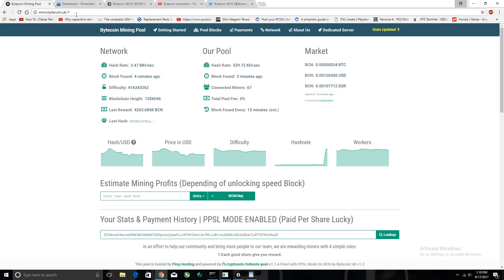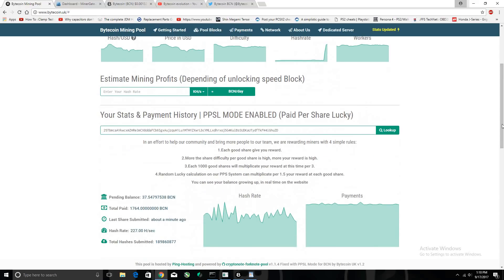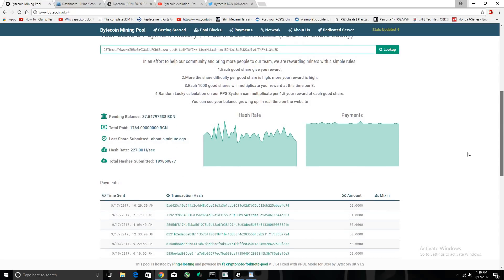If you go onto bytecoin.uk, you can see the system hash rate and blocks found four minutes ago. This is actually my personal wallet right now. I've been mining this for about a good few days — I started on the 13th and today's the 17th. So far I've mined 1,764 bytecoin, a little bit more with the pending balance, but I've been paid this amount.